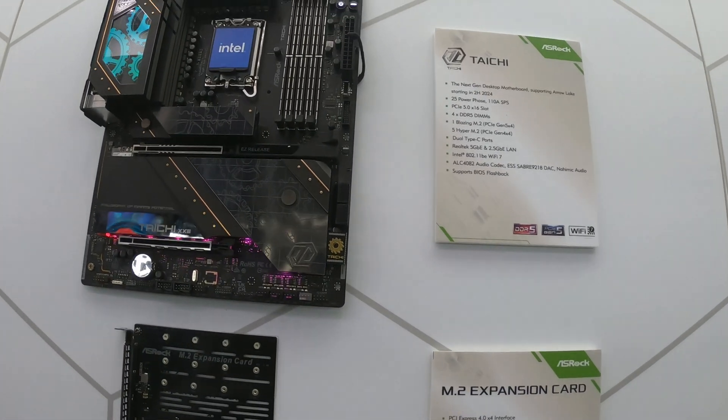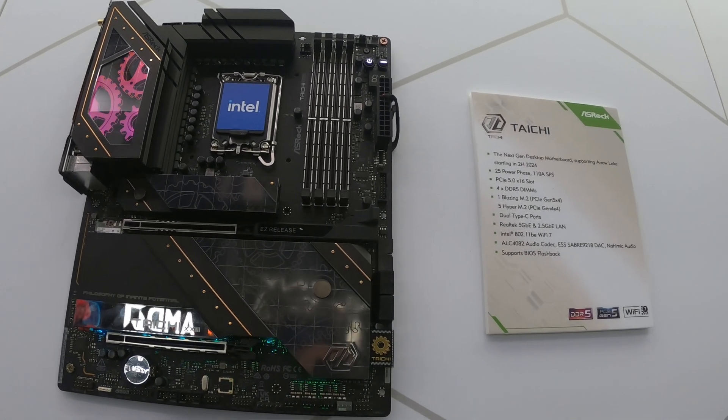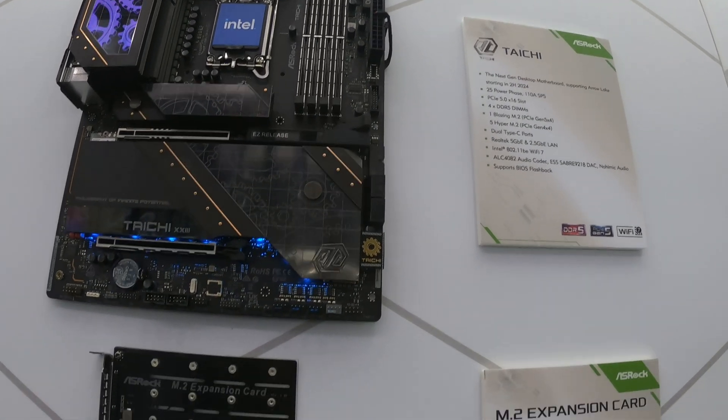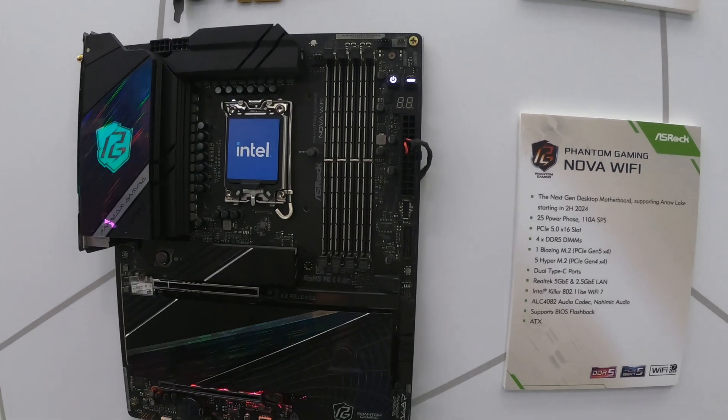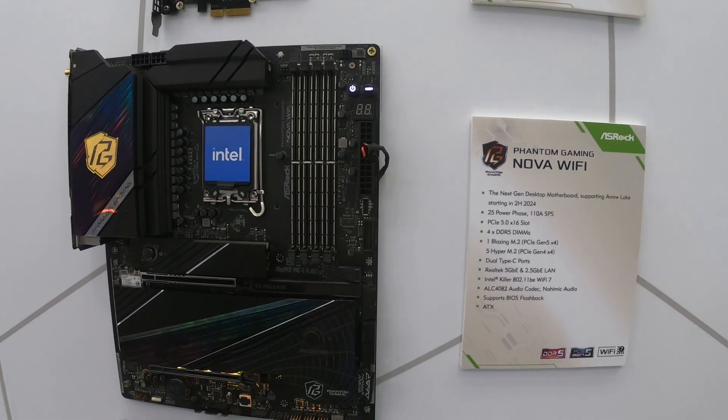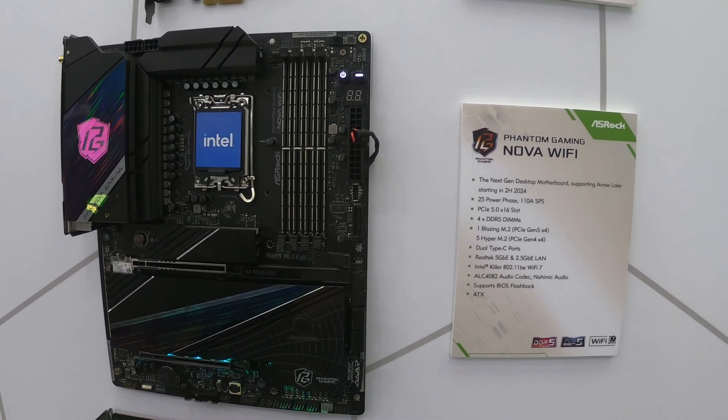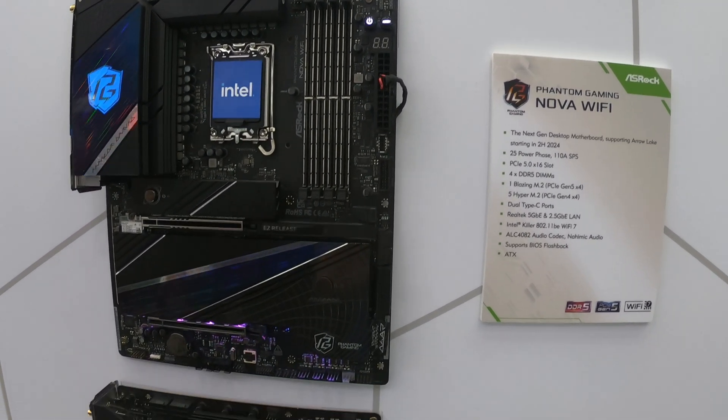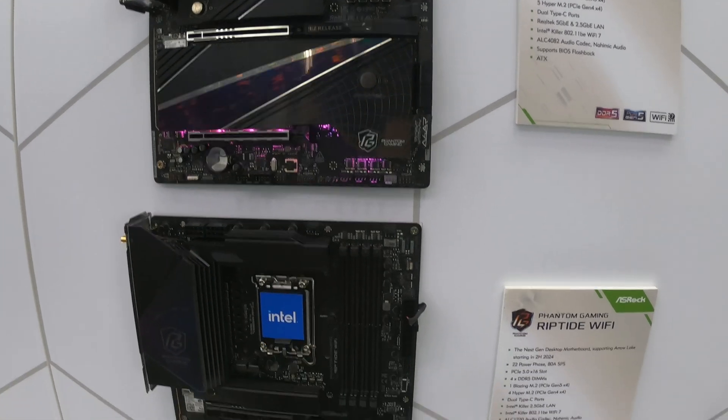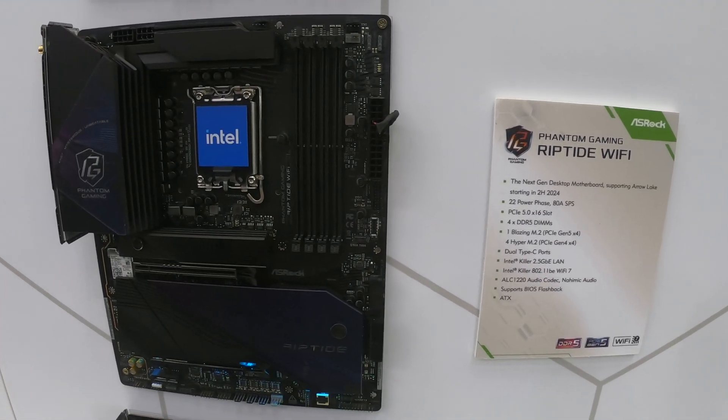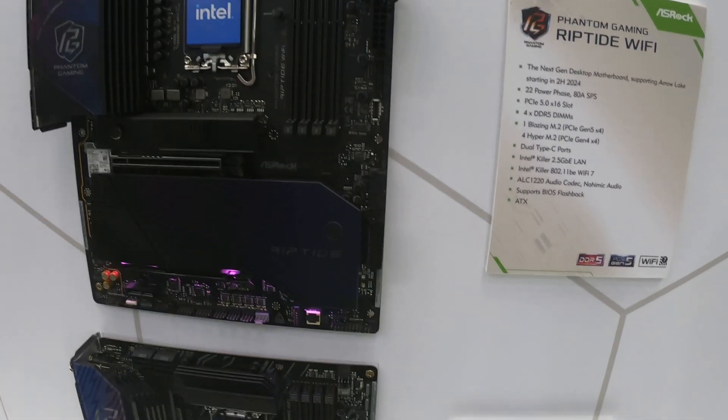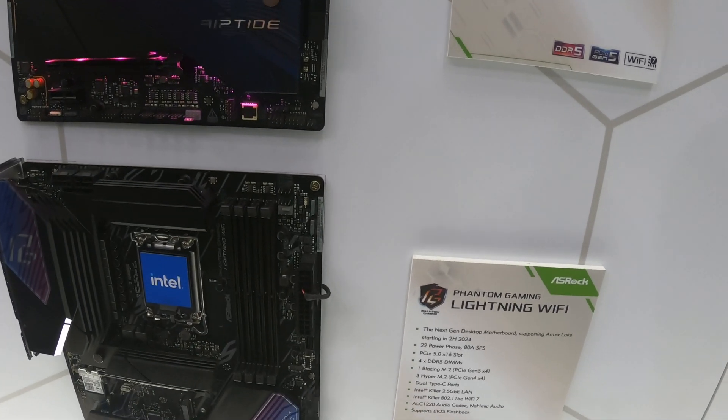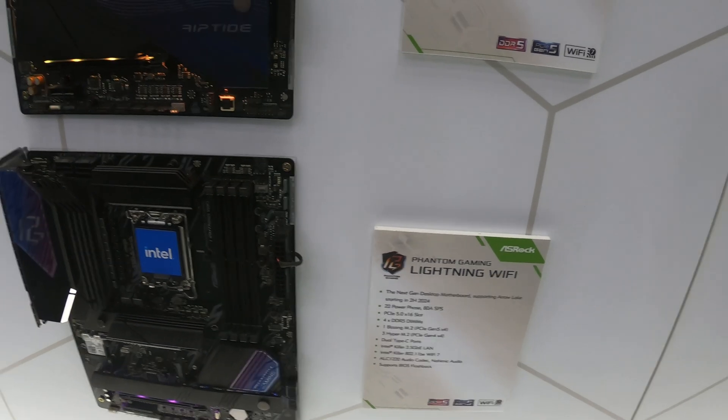So we've got what will almost certainly be the Z890 Taichi up here and then we have the Phantom Gaming down here, Phantom Gaming Nova Wi-Fi. We also have the Riptide Z890 down here and also the Phantom Gaming Lightning Wi-Fi.